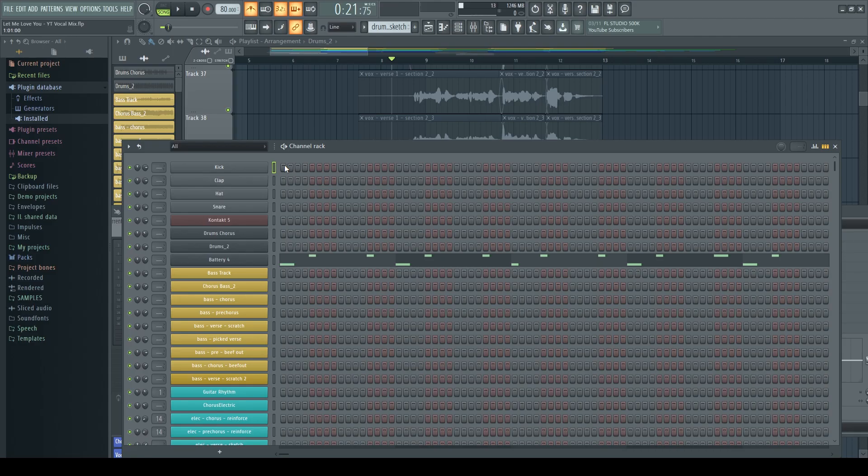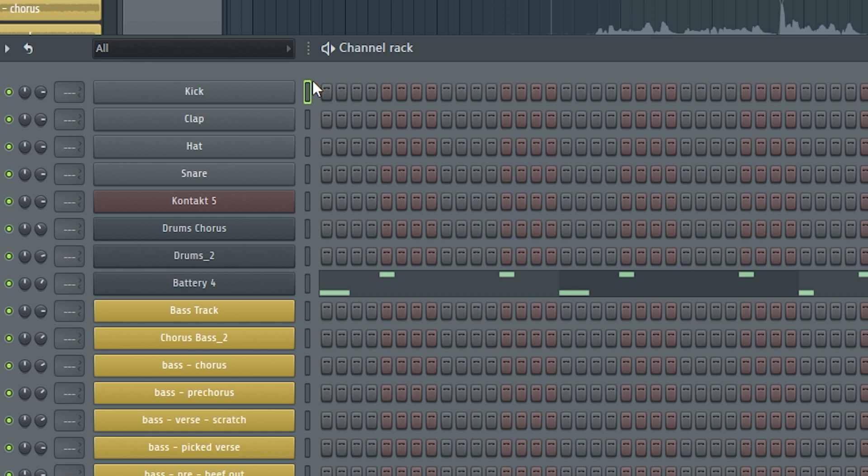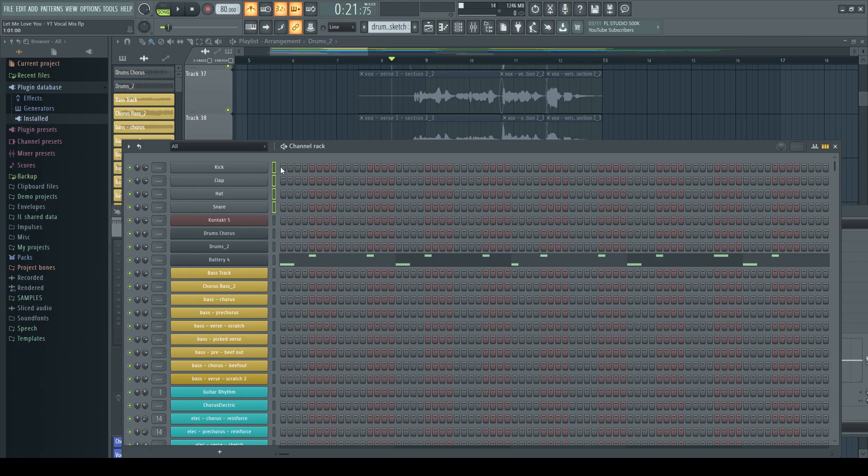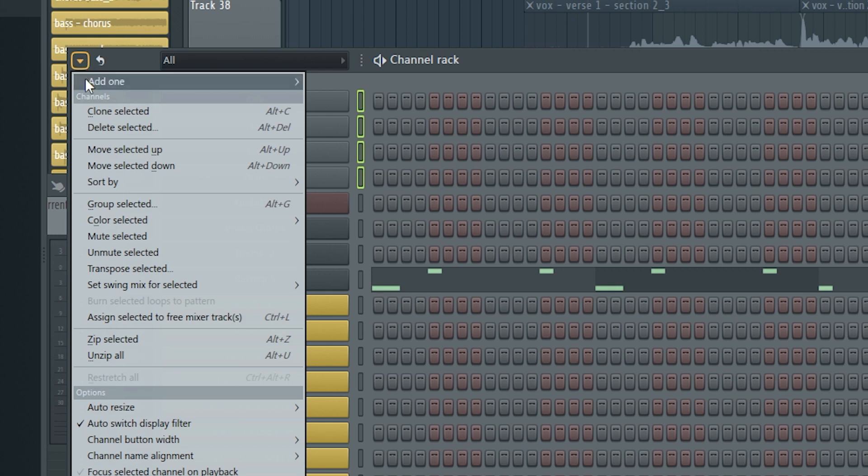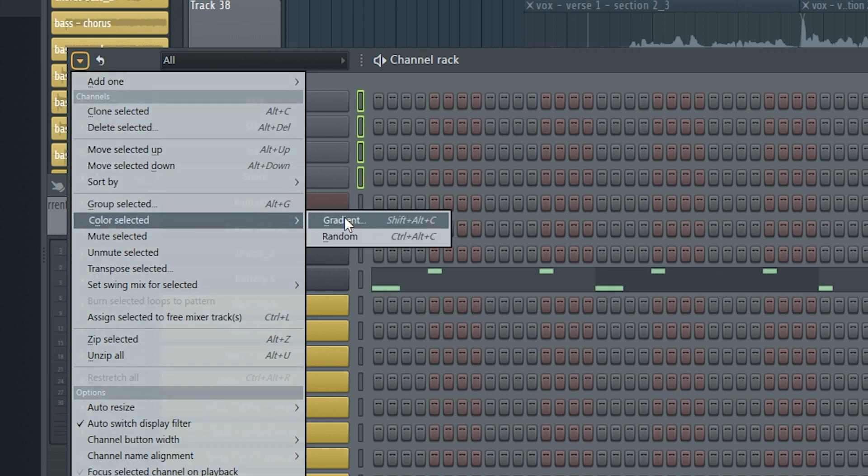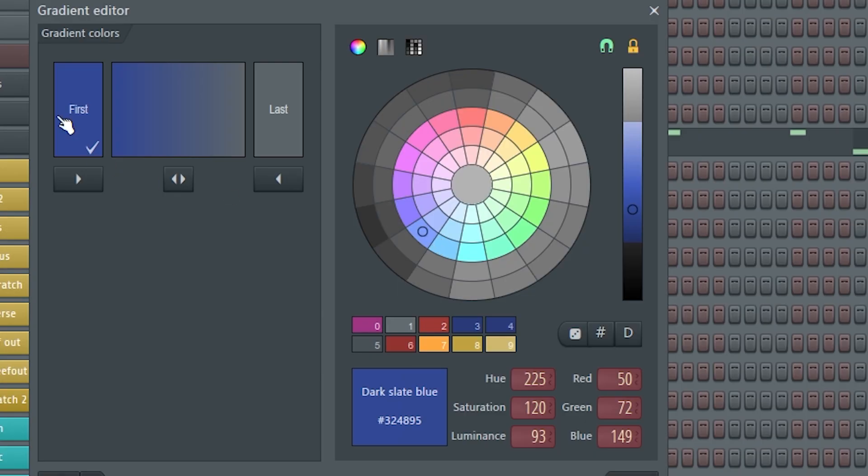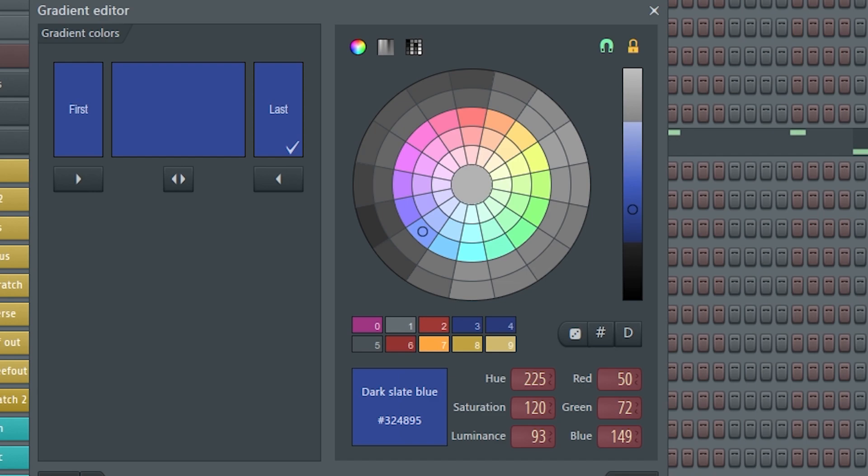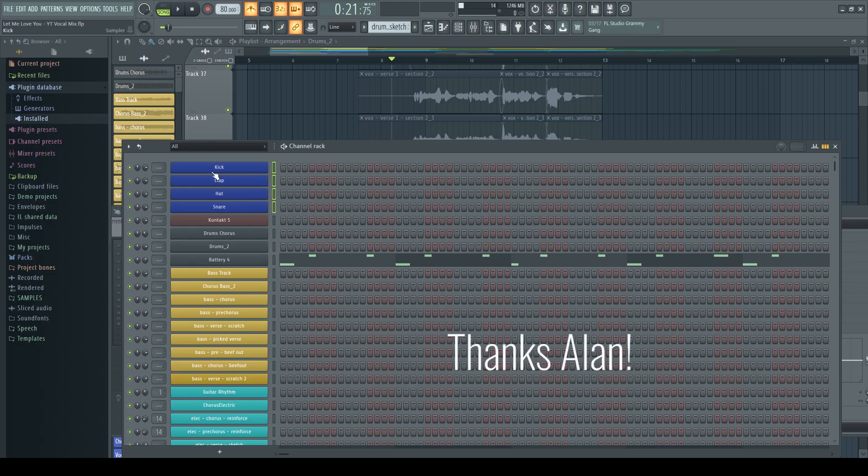So in the channel rack let me show you how you can very quickly organize and color code a group of instruments that would be together. Let's take for instance these first four that would be considered maybe a drum set. If we left click and drag or right click and drag so that all those are highlighted, if we come up here to this drop down and then we come down here to color selected gradient and then we just choose our first color to be one color and then we choose our last color to be the same color and click accept, it's gonna automatically color those the same.